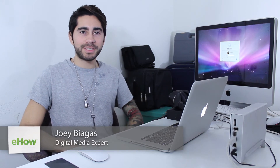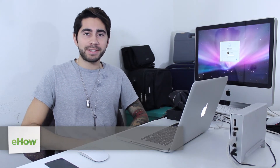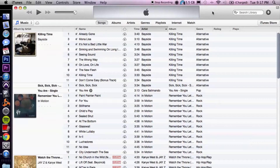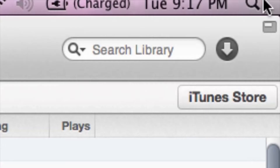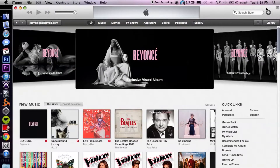Hey, what's going on guys, my name is Joey Biagas and today I'm gonna show you how to look up apps inside of the iTunes Store. Let's go ahead and hop onto the computer. I have iTunes already open here. We're gonna switch over to the iTunes Store — if you don't know how to do that, you just cruise over to the top right corner and click on iTunes Store.